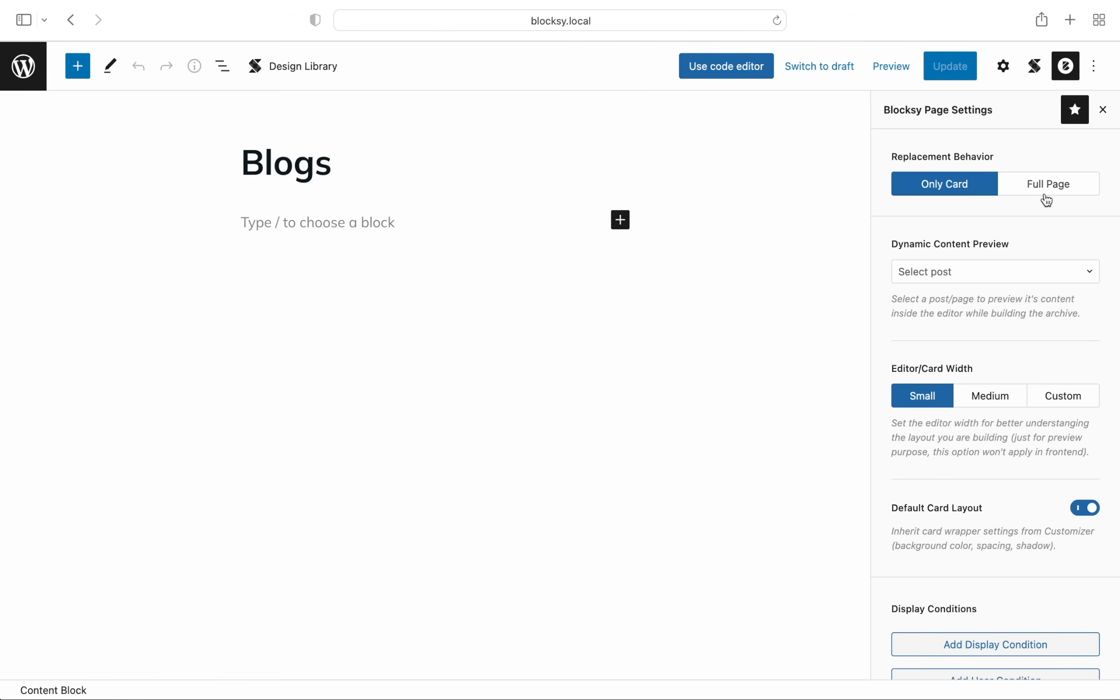Because many people already like the design offered by the default set of options, we've built a tool that will let you customize just the post cards and their content. With this option, you can create very interesting designs because you'll be controlling just the card contents using the new Gutenberg dynamic blocks.